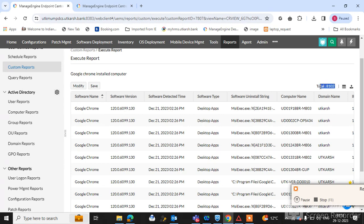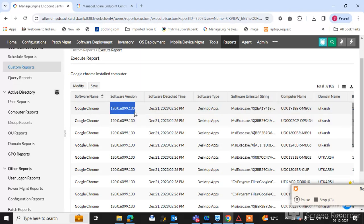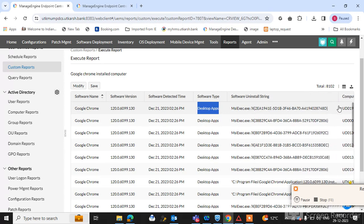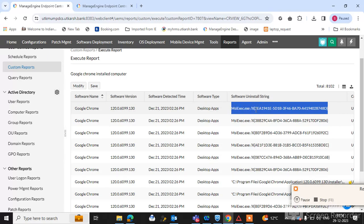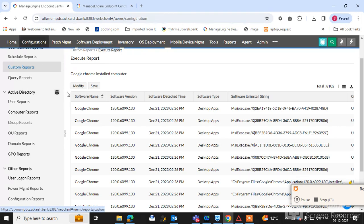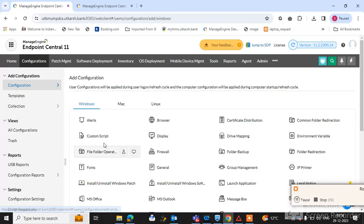The report has executed. You can see the total count of machines — 8,102 machines have Google Chrome installed. Details include software version, software detected time, and whether it's a desktop or laptop. The uninstallation string is also available; if you want to uninstall the software, copy this command and go to the configuration section.